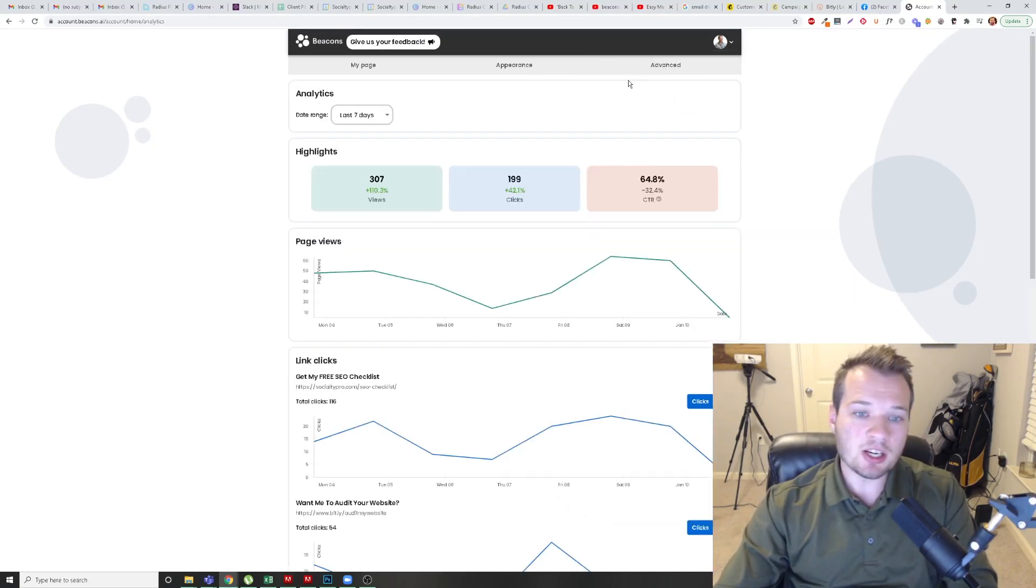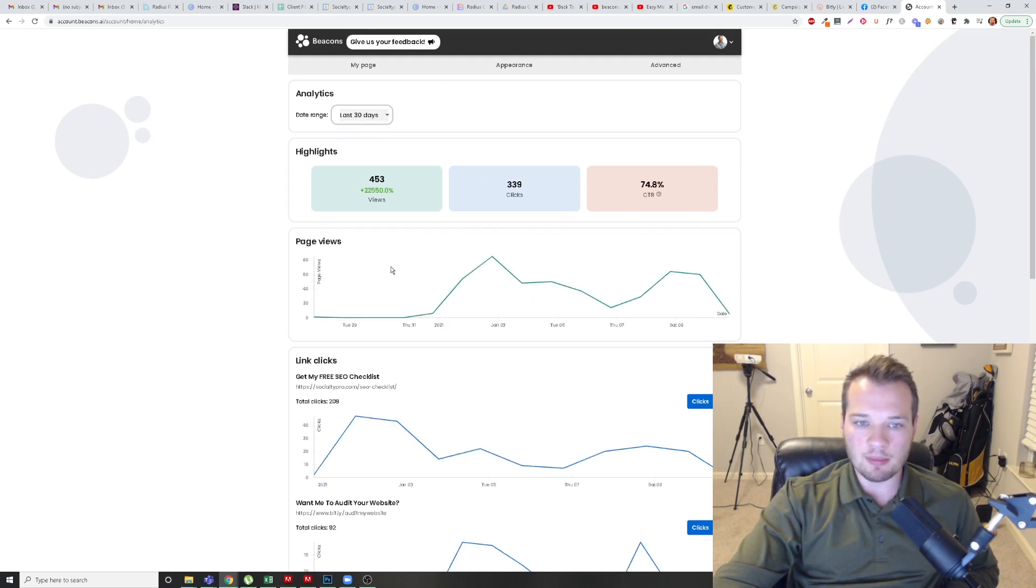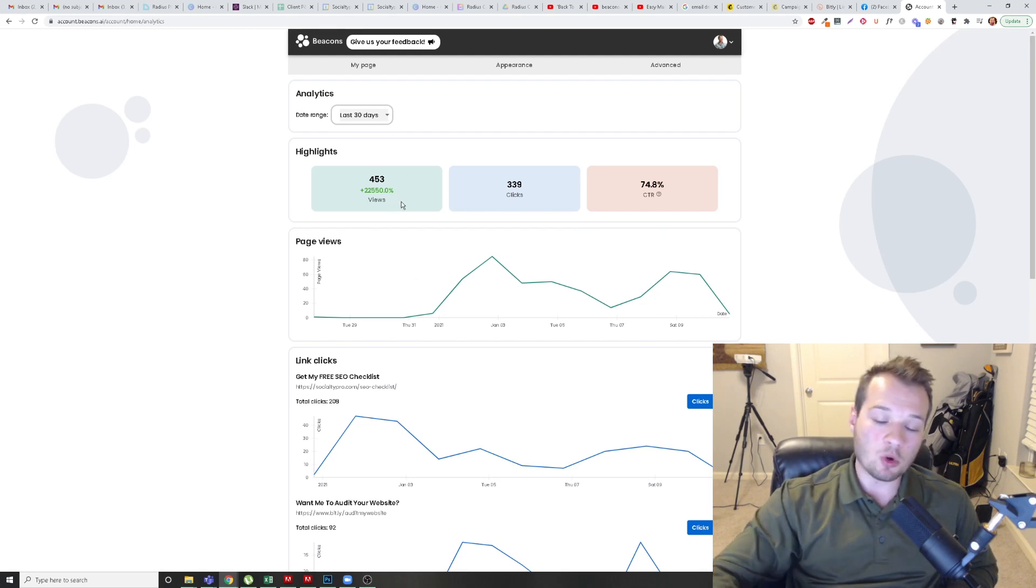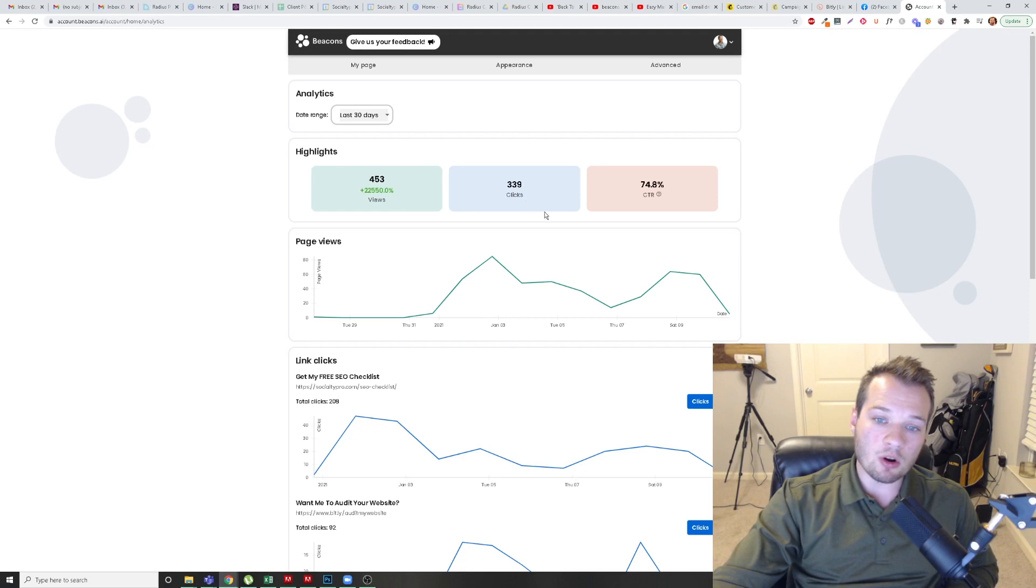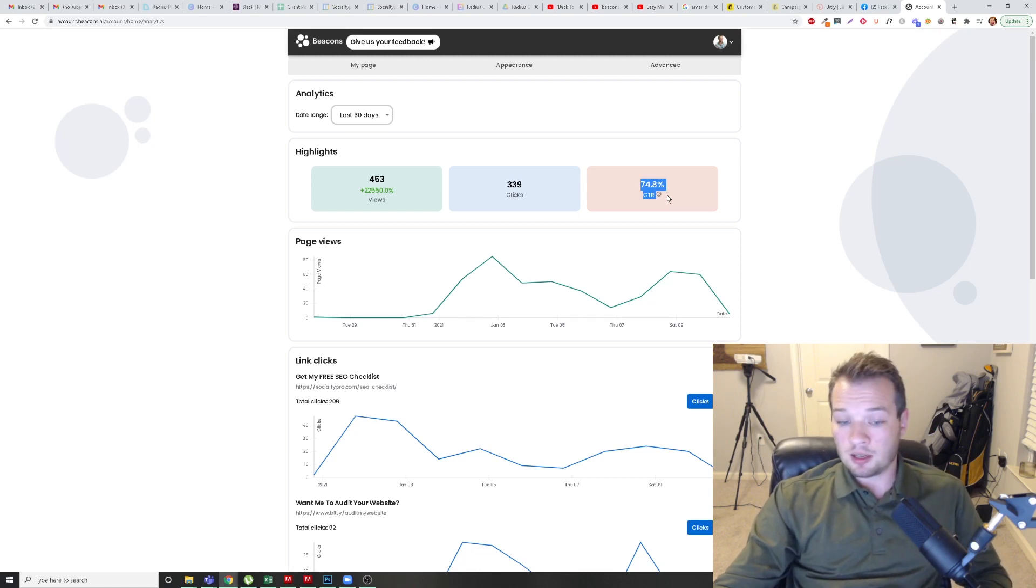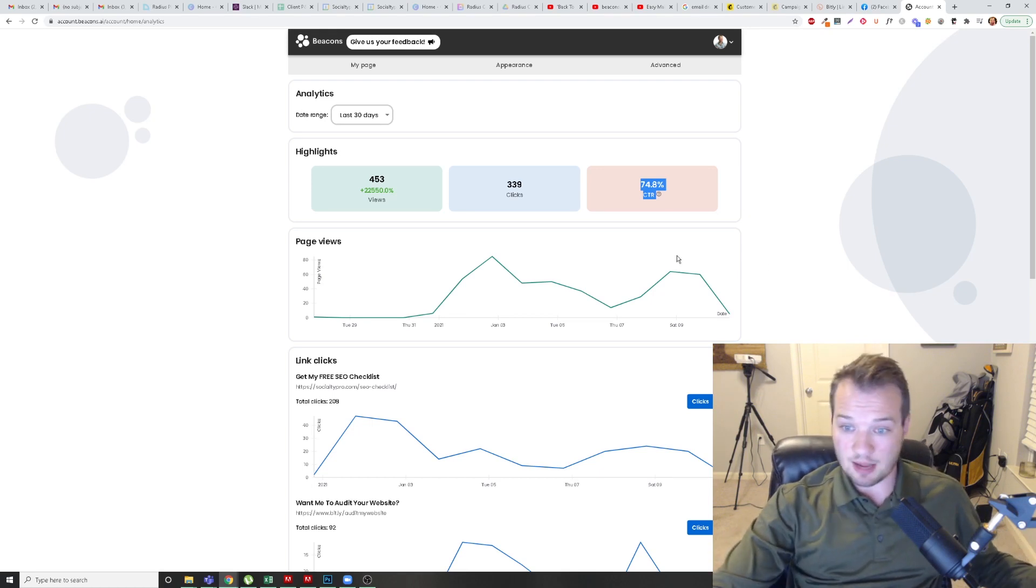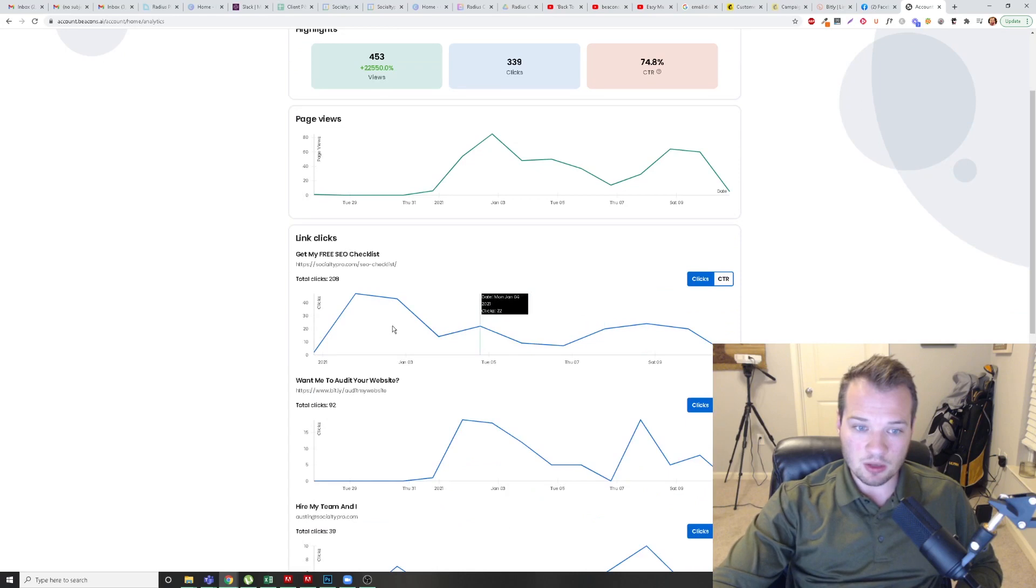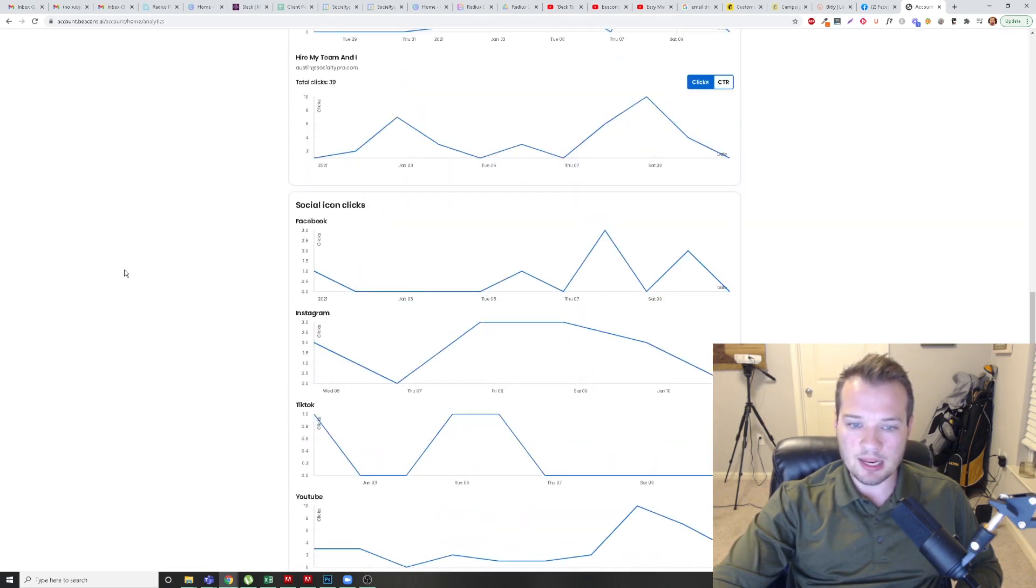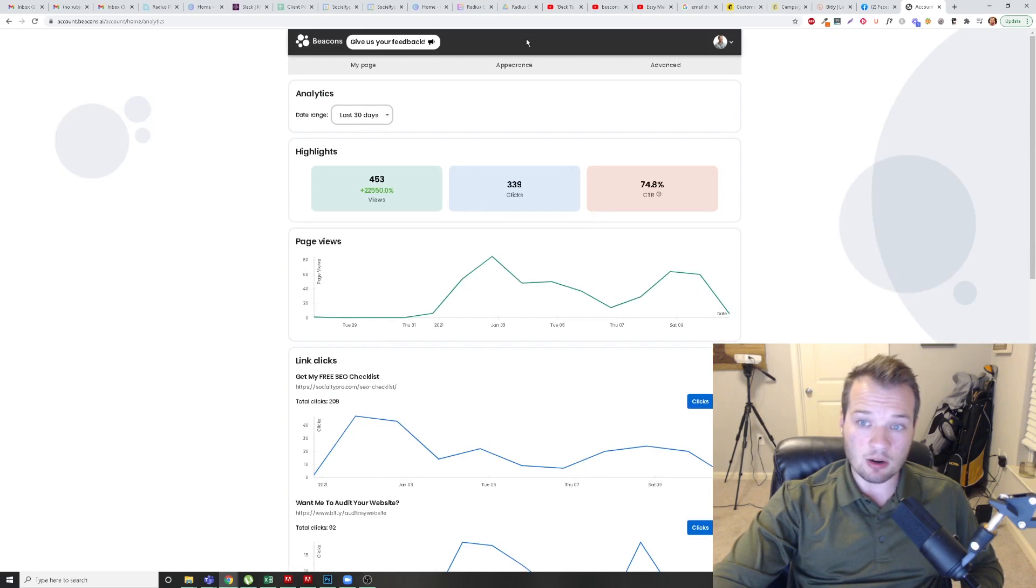Now the analytics section in here is really cool as well. You have full range. You can see seven days, 30 days, or lifetime. I've only been using it for like two weeks, but you can kind of see here the views of who actually clicked onto my Beacons link. And then once they were within my Beacons, how many clicks I've generated. So, 75% click through rate, that's pretty amazing. So Beacons is doing a fantastic job in my opinion, and it breaks down everything. We can see the page view by day. We can see who clicked my free SEO checklist here. We can see who clicked my audit button, all of these different things, even the social media icons. I can see if they clicked my Facebook page, they clicked Instagram, they clicked on my TikTok, they clicked on my YouTube.